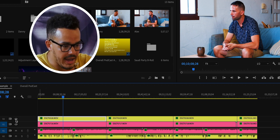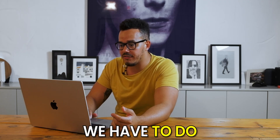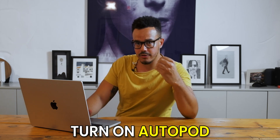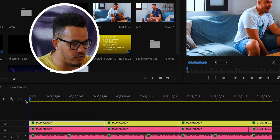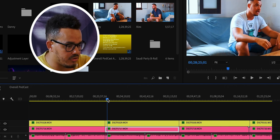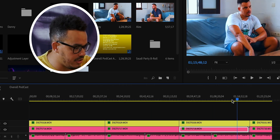So you can see that, and there are a couple of things we have to do before we can actually turn on Autopod. The first thing is you'll see there are all separate tracks and cuts in the video — we need each layer to be nested effectively, so it's all one continuous clip per layer.